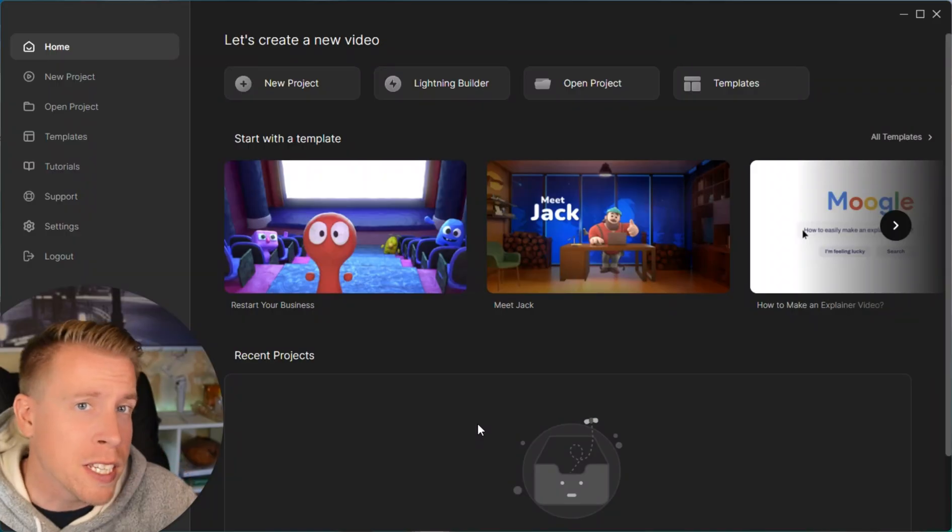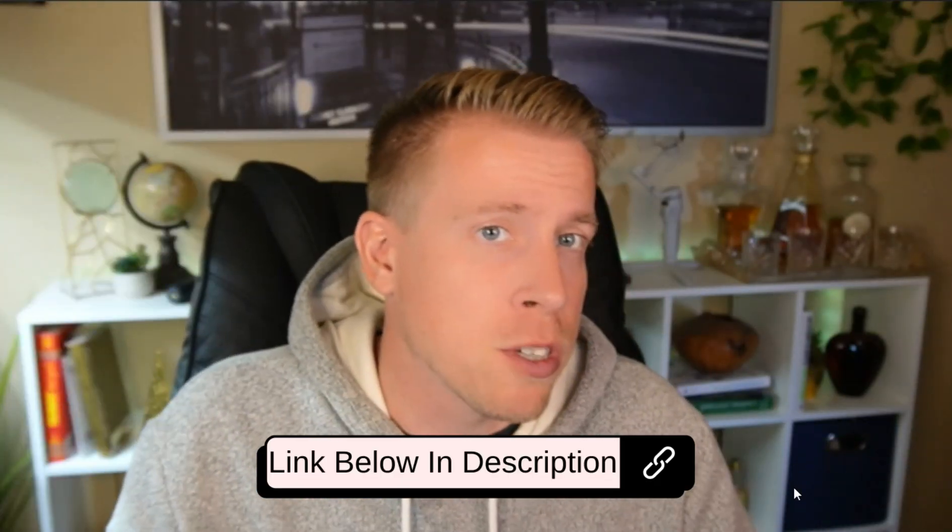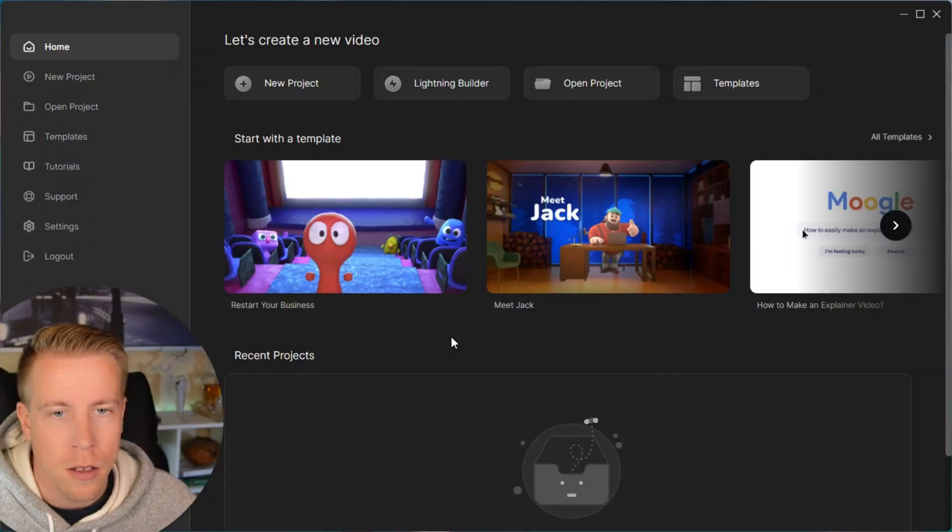Step number one: get into the Create Studio dashboard. If you're on the fence with Create Studio and needing more information, just remember my affiliate link will be in the description for this whole video.